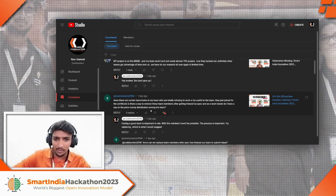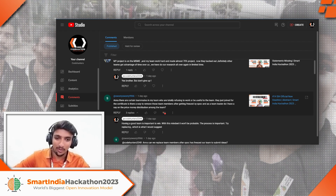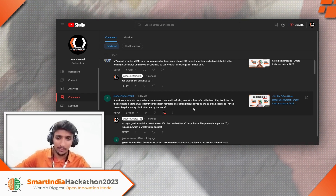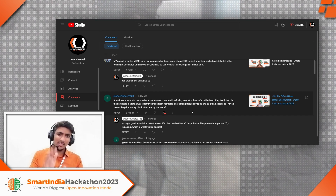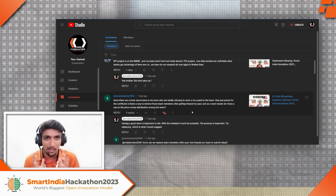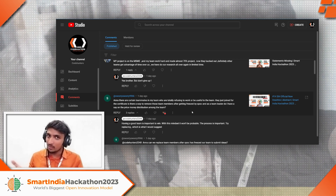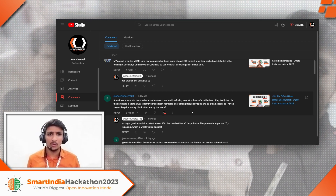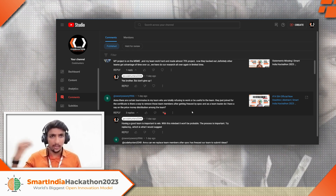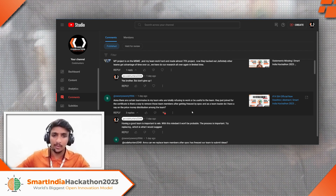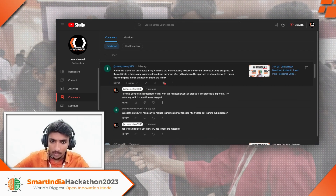Interesting question: 'There are certain teammates in my team who are totally refusing to work and just joined for the certificate. Is there a way to remove team members, and how does prize money distribution work?' What I would suggest is don't think about prize money — focus on the process. With such a team, the process won't be steady. Teamwork is the main thing; if the team is coordinated, the hackathon is half won already. Try approaching your SPOC, re-change your team. Contact your SPOC, re-upload the concern form, get the credentials and update them in your profile. Do it at the earliest.